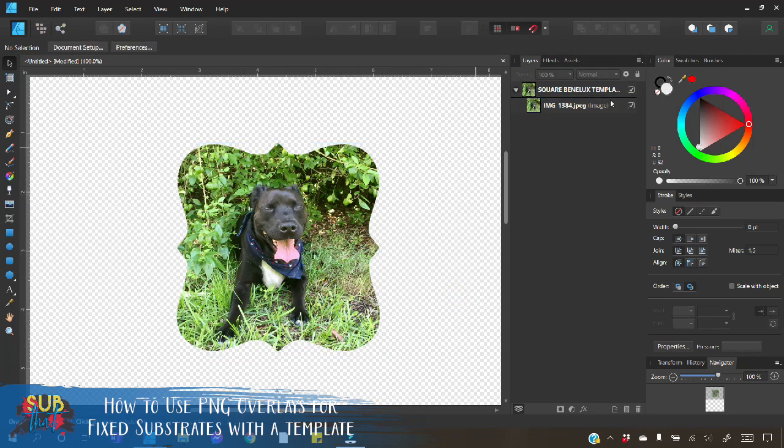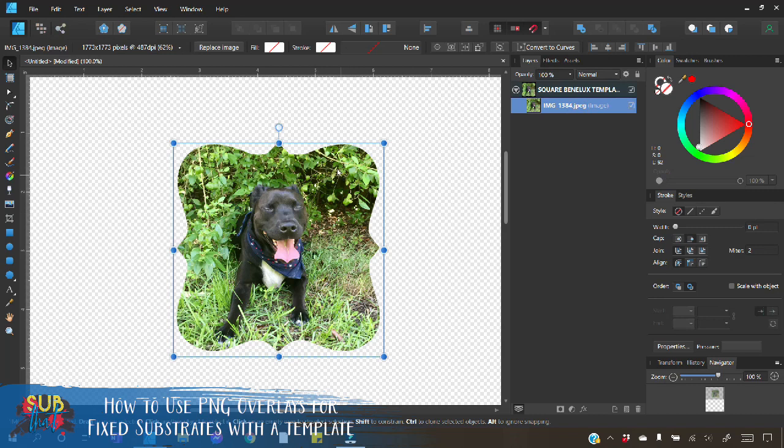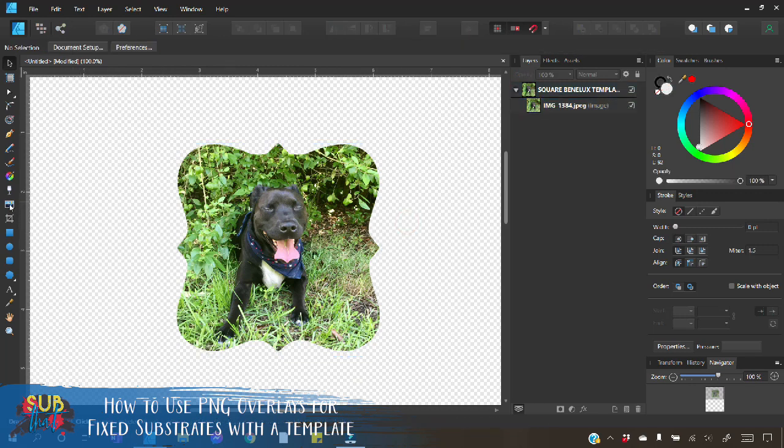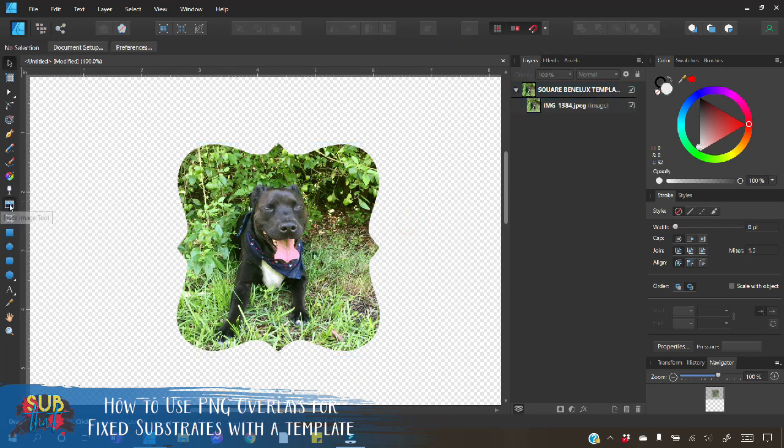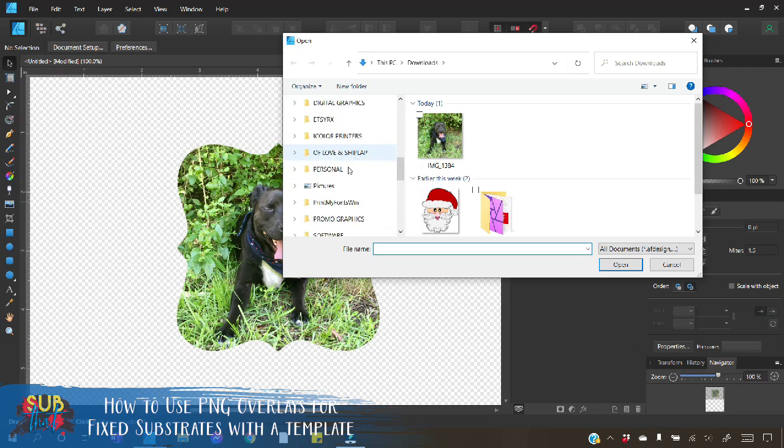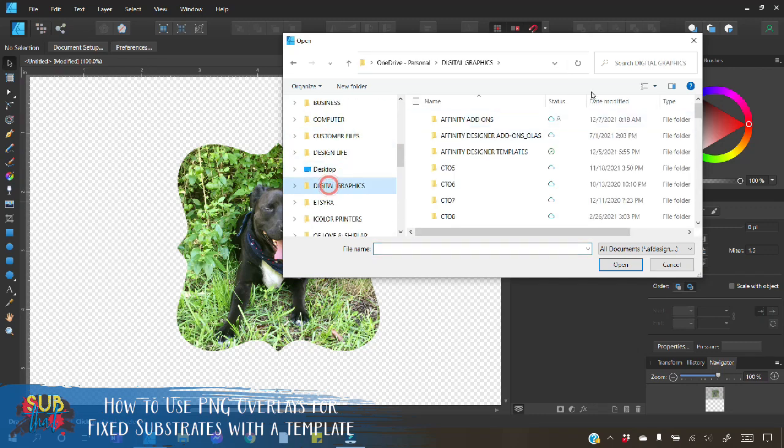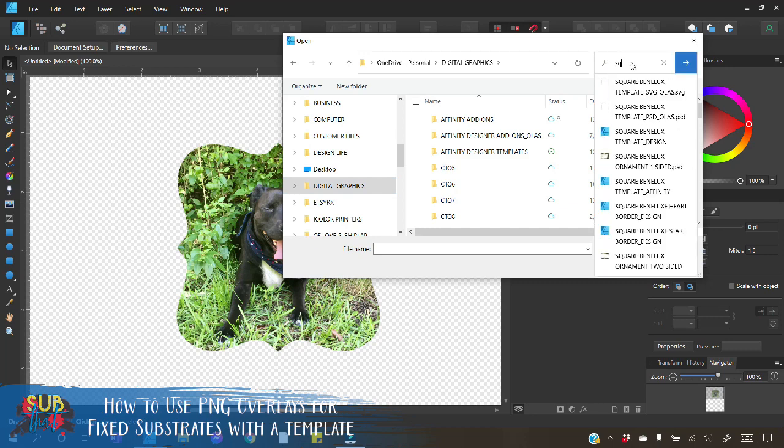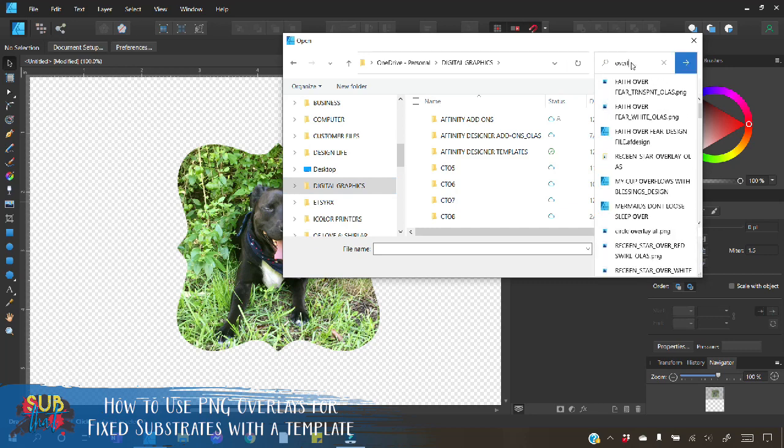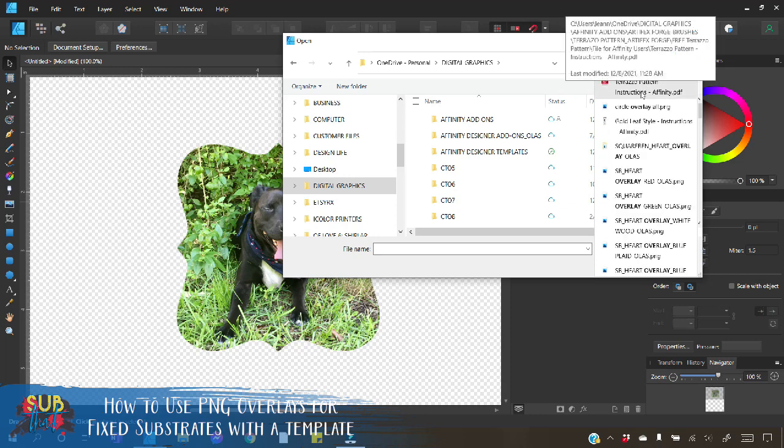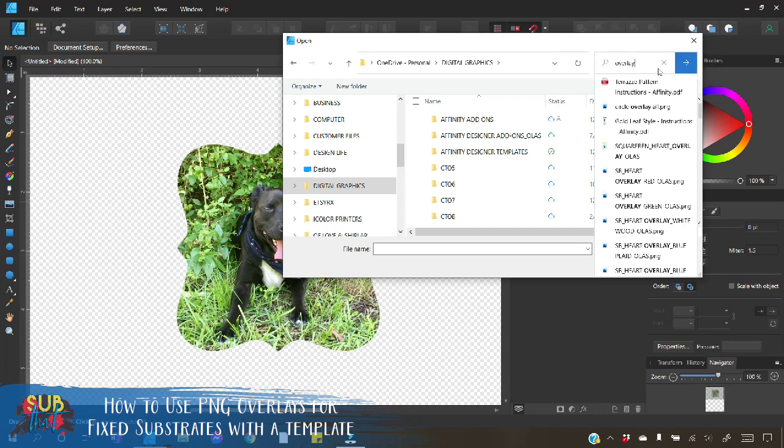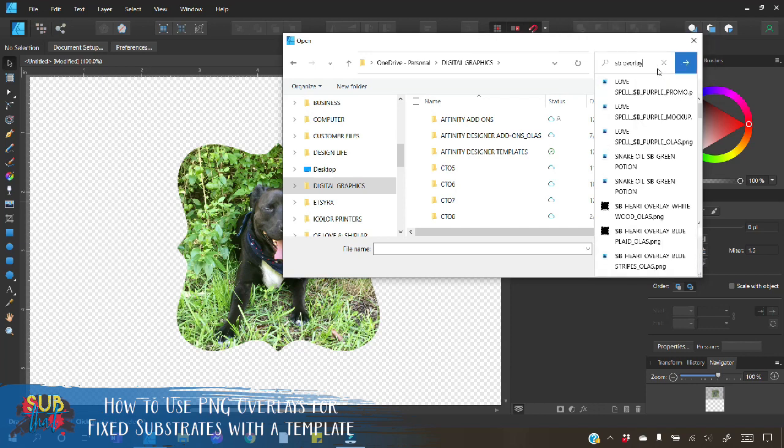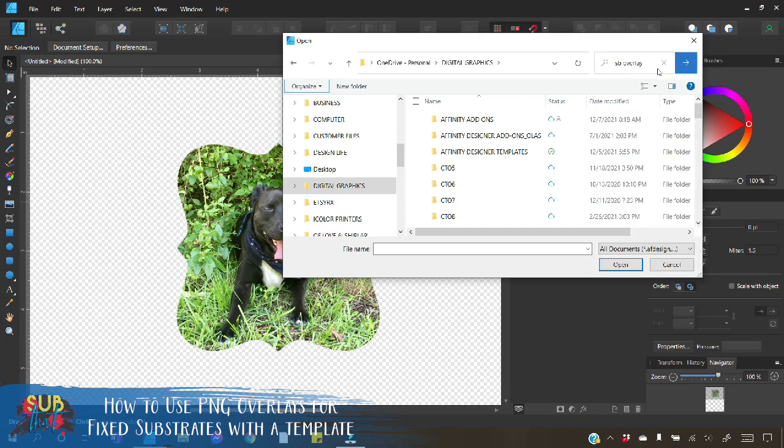So once you're satisfied with your picture it's time to add your ornament overlay. To add the overlay you simply repeat the steps that we just did. You're going to click on your place image tool. I will go up to this and we're going to have to, here we go. I believe that these are all them so let's just try sb overlay. All right that brought up my different ones that I have here.